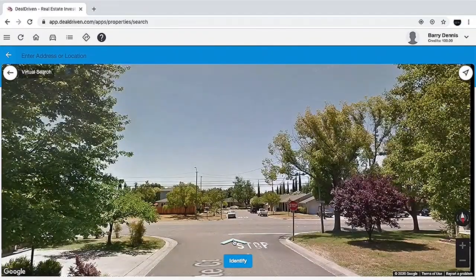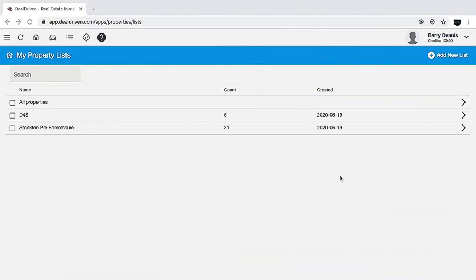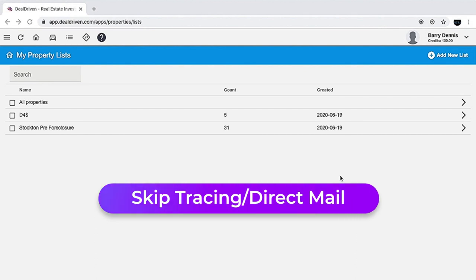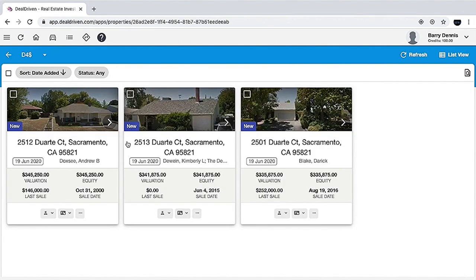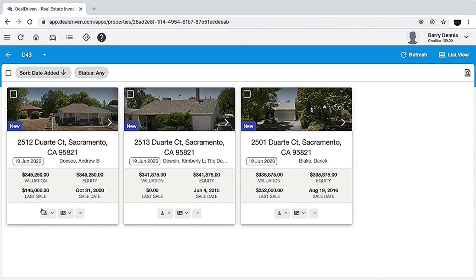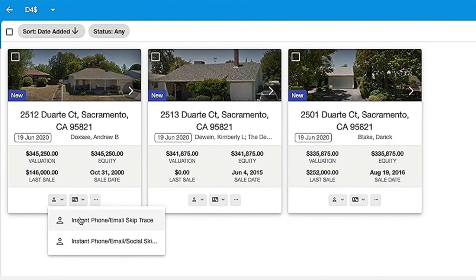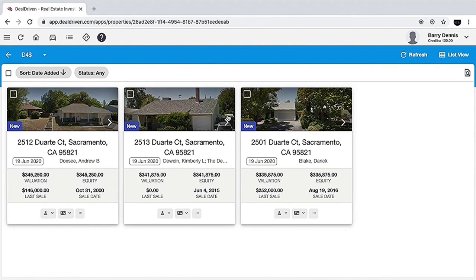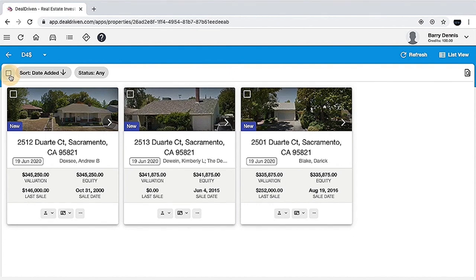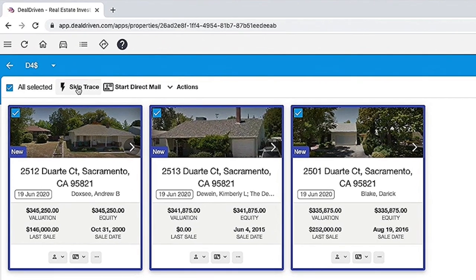After you add properties to the list, you want to go ahead and skip trace them. Go to your properties list by clicking over here — it will pull up your property list. Once you have all your properties and want to get them skip traced, there are two ways: you can do it as a group (bulk skip tracing) or individually. For an individual skip trace, go to that property, open the drop-down menu, and you'll see 'instant phone/email skip trace' and 'instant phone/email/social skip trace' — the two types available in DealDriven. For bulk skip tracing, click the box to select all, then choose the instant phone and email skip trace.